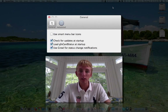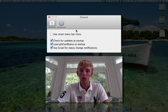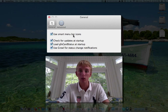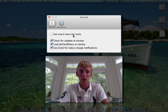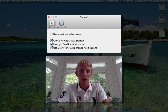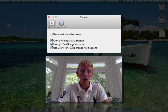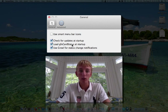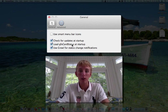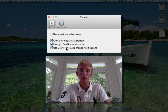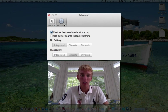Taking a look at preferences, we can use smart menu bar icons — it kind of changes the 'D' a little bit, I'm not a fan of that. Check for updates on startup. I recommend loading it at startup if you're going to use this full time. And then you can toggle those notifications in the top right on or off.